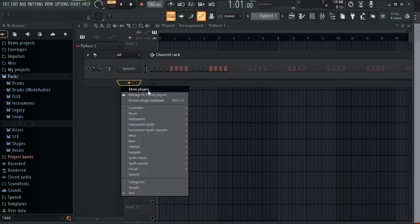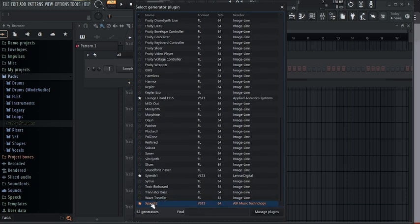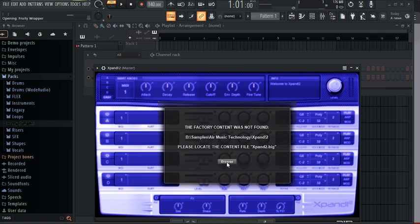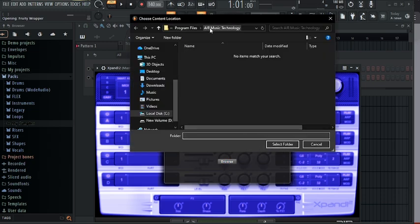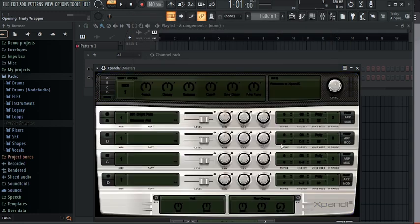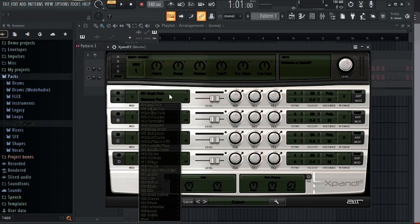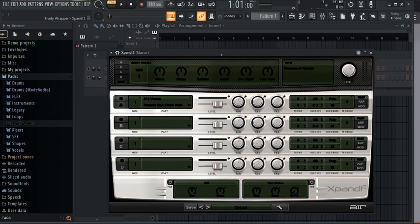Now click on Expansion — remember mine is already located. If yours isn't, click More Plugins, find Expansion, and double-click to open it. If you see the browse prompt again, don't panic — just click Browse again. Now you can see we are inside the Music Technology folder — just click Select Folder. Congratulations, Expansion has been unlocked and you can use it for free — including vocals and anything else you want to do with it.